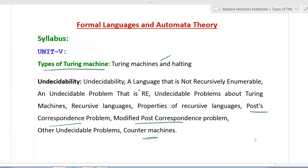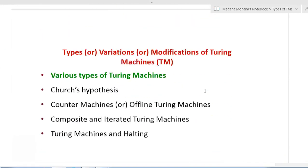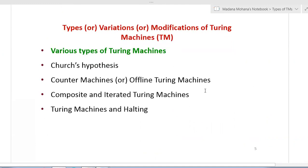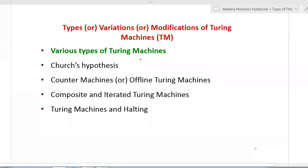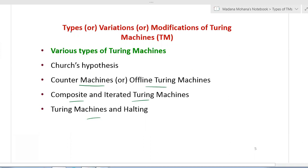Now let us move to our actual topic. These are also called variations or modifications of Turing machines. In examination you may get a theory question on types of Turing machines, or specific types may be asked to explain. These concepts are also somewhat important for short answer type questions. Church's hypothesis is a very small topic. Counter machines or offline Turing machines, composite and iterated Turing machines, and Turing machines and halting - all these topics broadly come under types or variations or modifications of Turing machines.